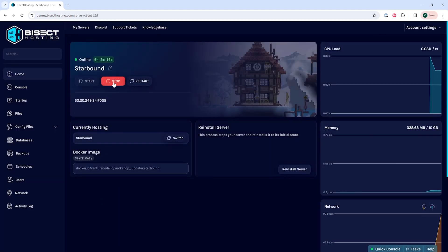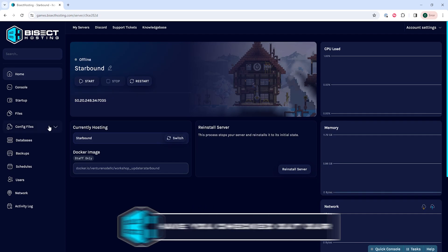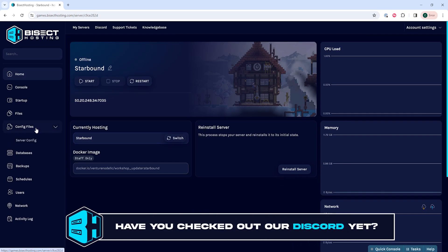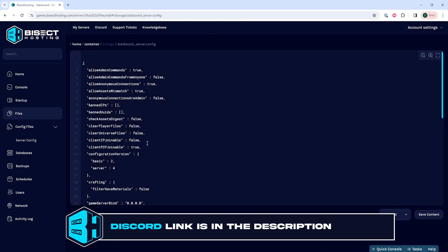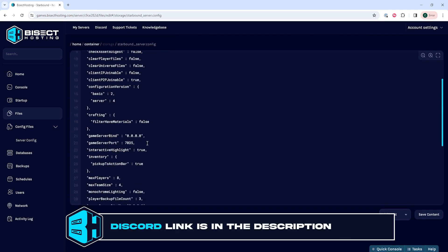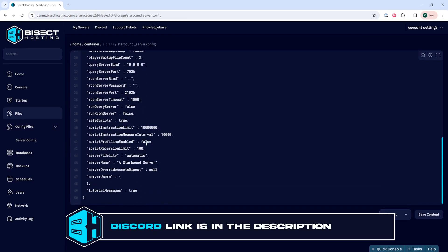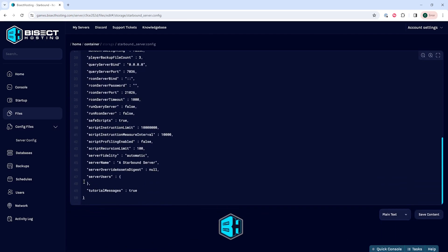Next, we're going to choose the stop button to stop the server. We will then go to the config files dropdown menu and choose server config. We want to look for the line that says server users. This by default is around line 47.